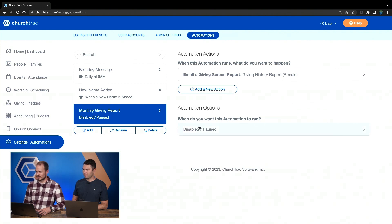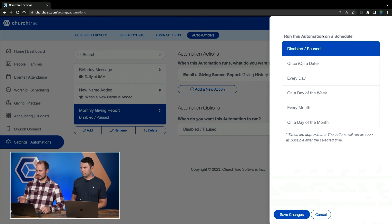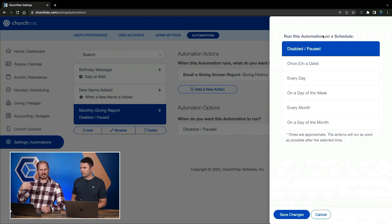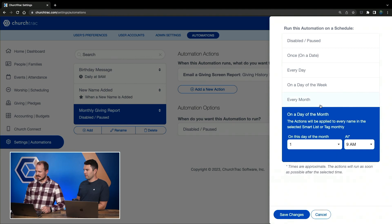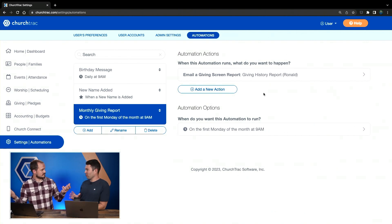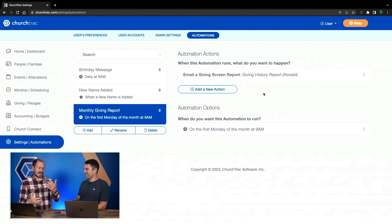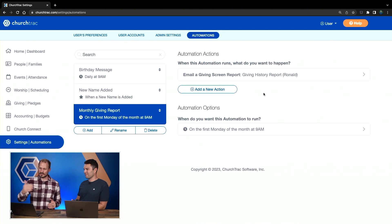Now I have to say when I want this to run. Right now it's currently disabled or paused, so this isn't going to be functional until we change this. You can set this on a schedule or create a trigger-based automation where it runs in response to something that happens in the software. But since we want this once a month, we'll select the Every Month option. You wanted it on the first Monday — we'll select that and keep it at 9 AM, though we could select a different time. Save Changes. And that's it — there's literally nothing else to do. If all you needed was a giving history report, we're done.